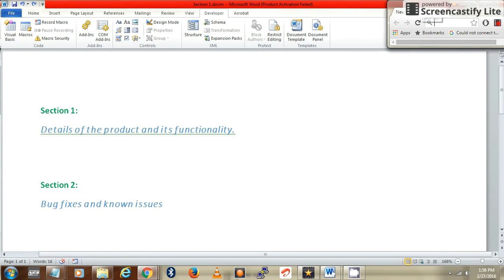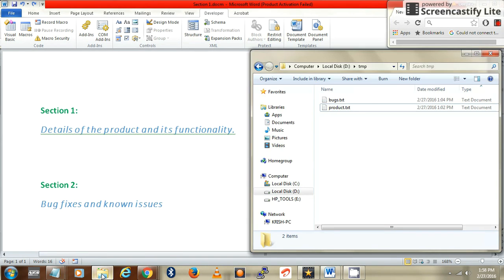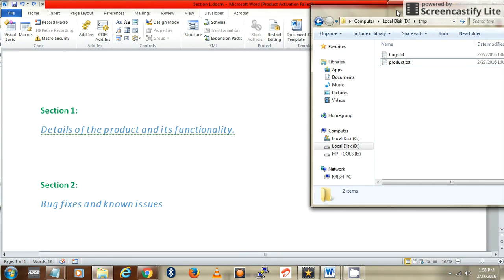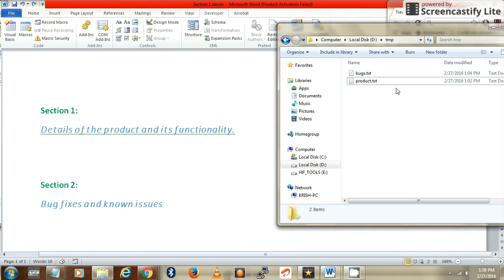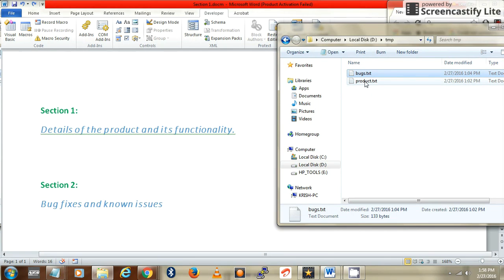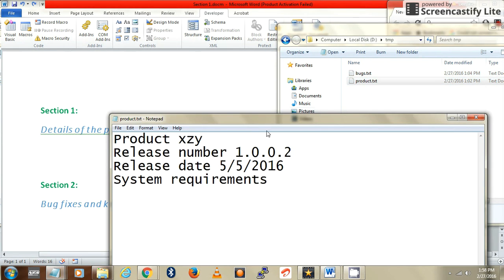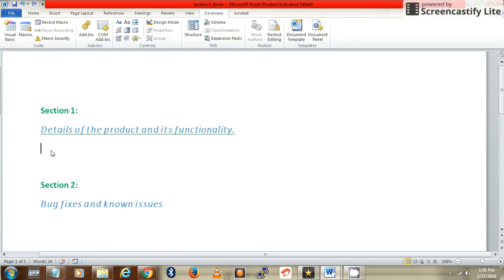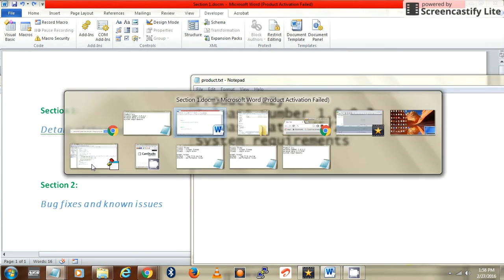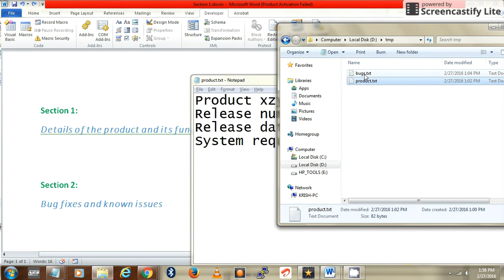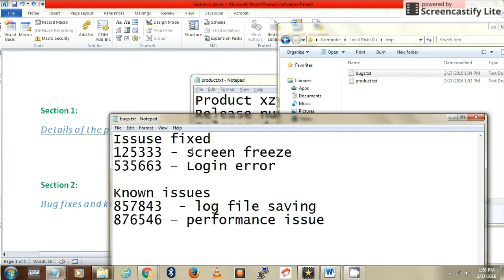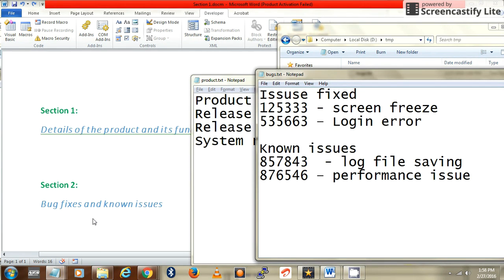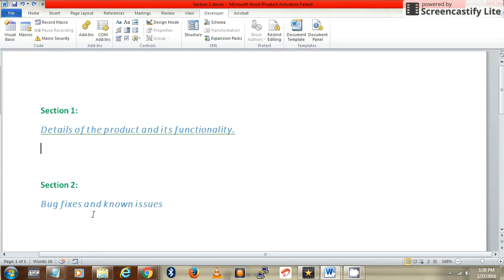For example, you have a document like this with two sections, and you have text files like these: product.txt and bugs.txt. The product.txt content should go under section 1, and similarly the bugs.txt content should go under section 2.